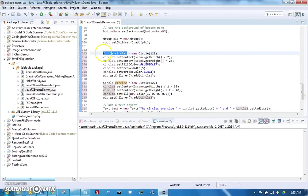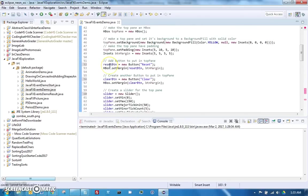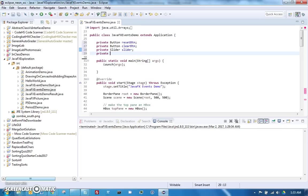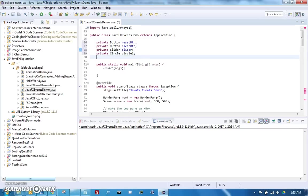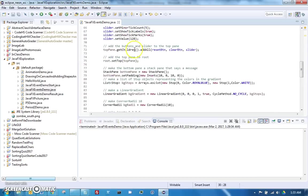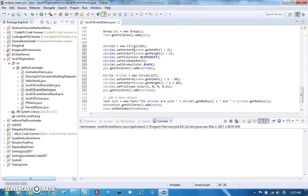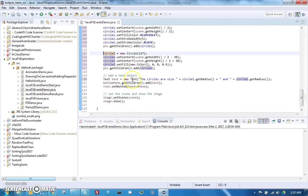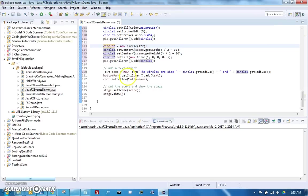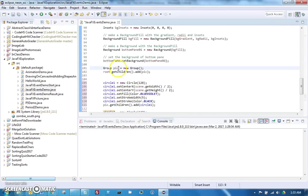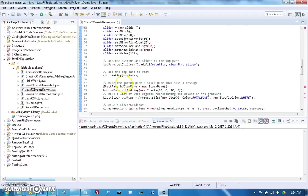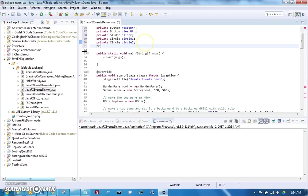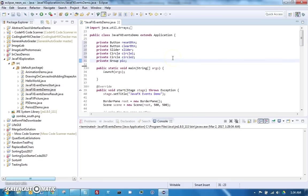We'll make this also an attribute, and circle two as well. Very important, do not forget down here we have to make sure that is not a local variable anymore. The other thing we're going to do is make this pic group an attribute as well, because the clear button I'm planning on making it actually remove the circles from the pic group, which means we're going to need access to the pic group.